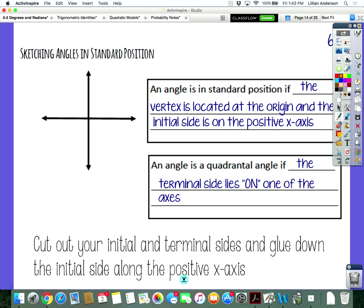You have an angle — one side is called the initial side, one side is called the terminal side. If it's in standard position, the initial side is located on the positive x-axis; it does not move. The terminal side is the side that gets to move around. An angle is called a quadrantal angle if the terminal side actually lies on one of the axes — the positive x, y, negative x, or negative y axis.